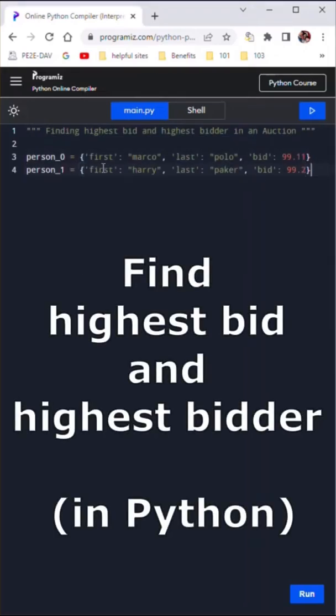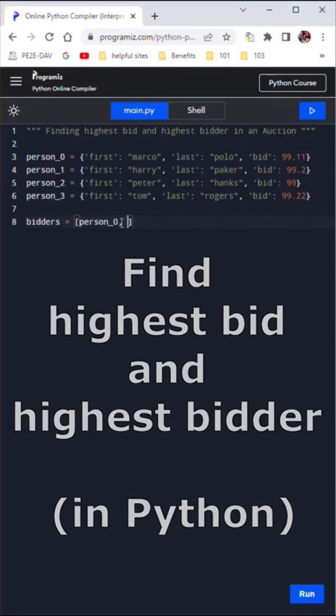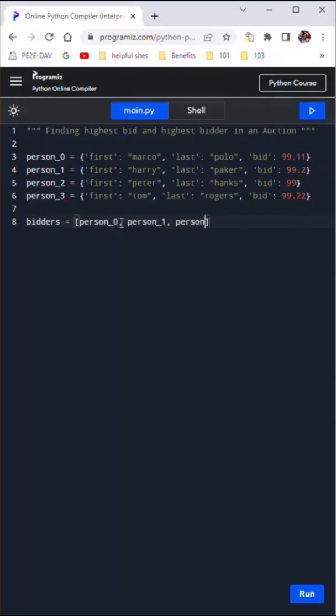To find the highest bid and highest bidder in an auction system, let's assume there are a few bidders with their individual bid values stored as dictionary items.